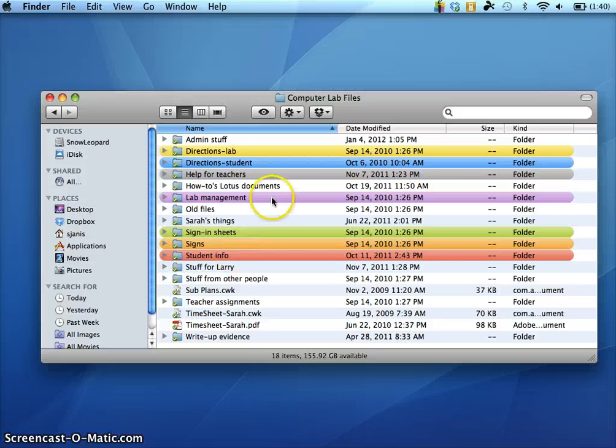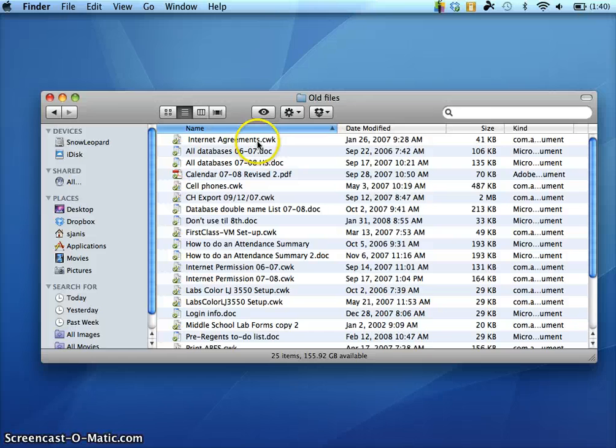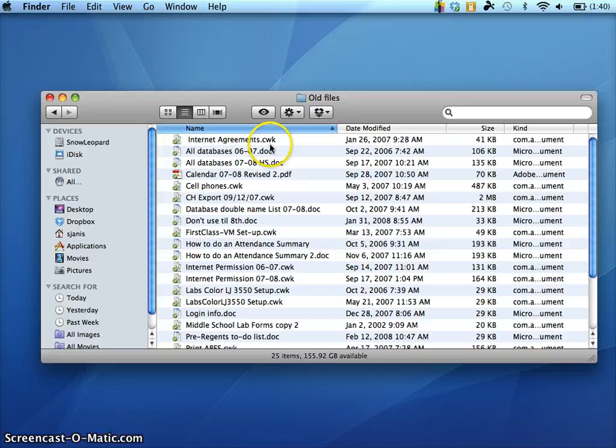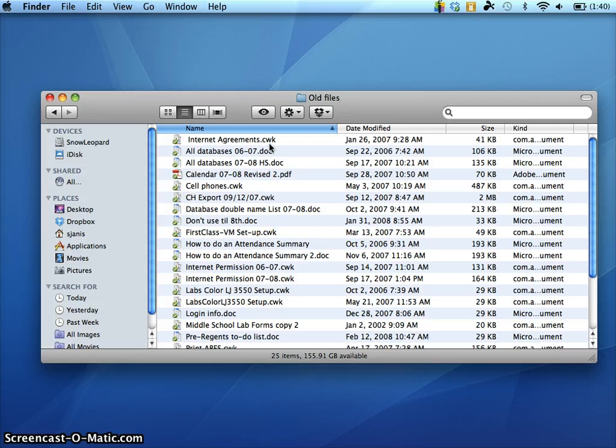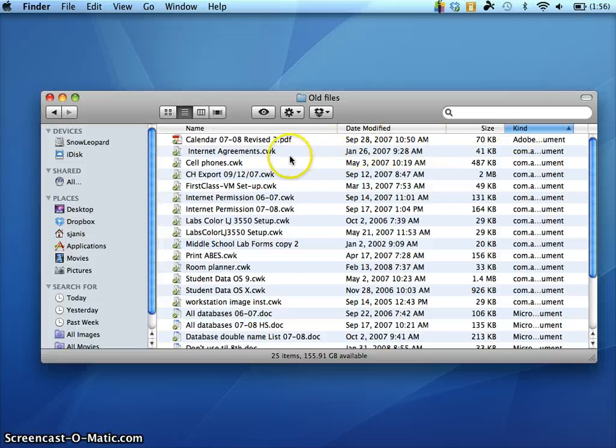I'm going to go and grab some files. I'm going to actually go to old files because I know I have some in there. Let's take this one right here, Internet Agreements. First of all, you know it is an AppleWorks file if it ends with .cwk. That is the extension for AppleWorks files. You can also sort by kind by clicking here and it will group all of your AppleWorks files together.